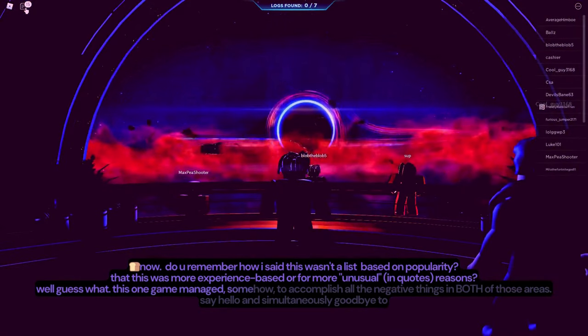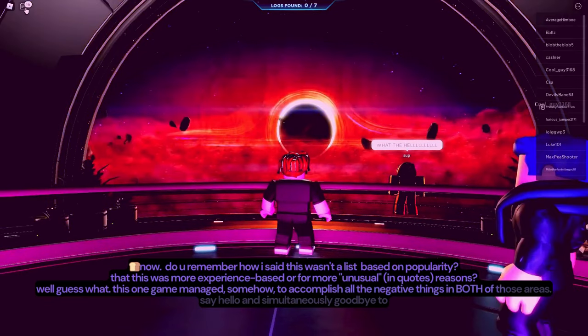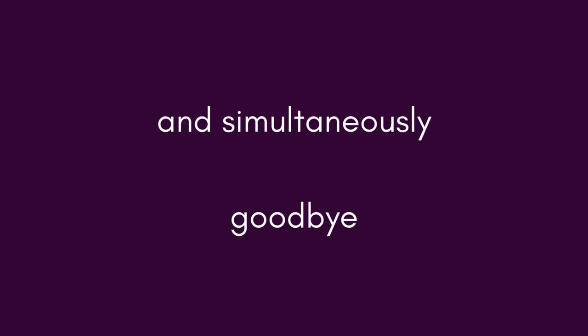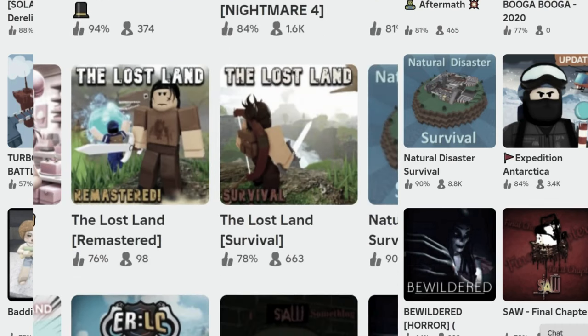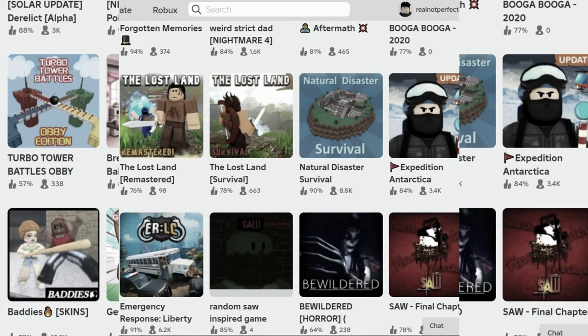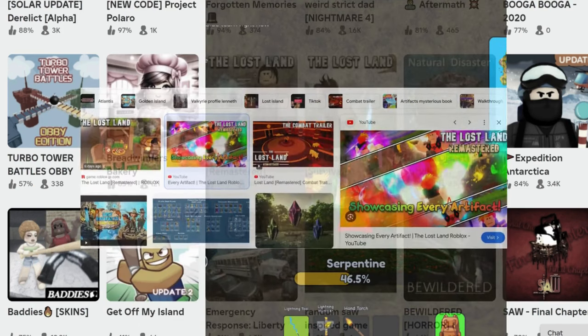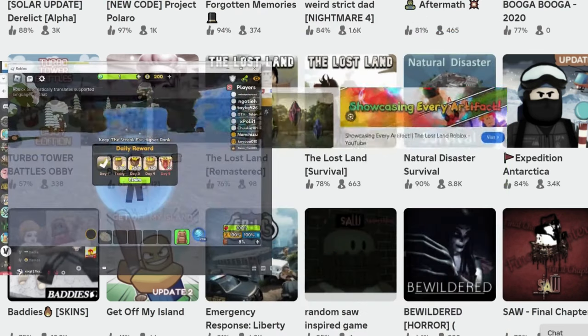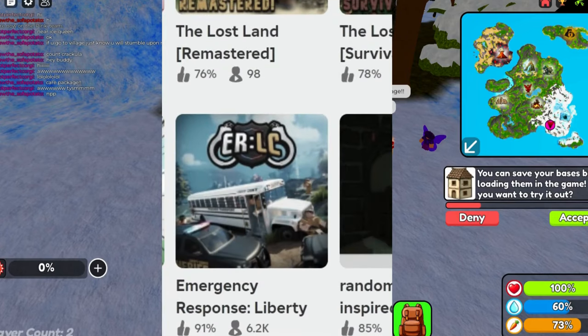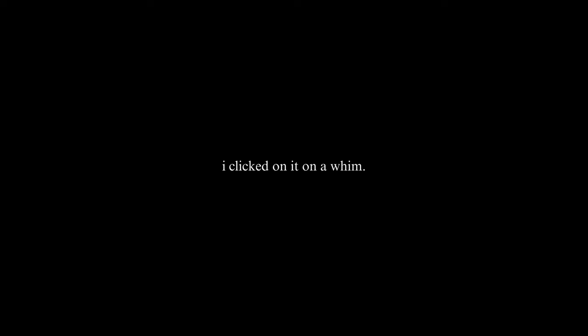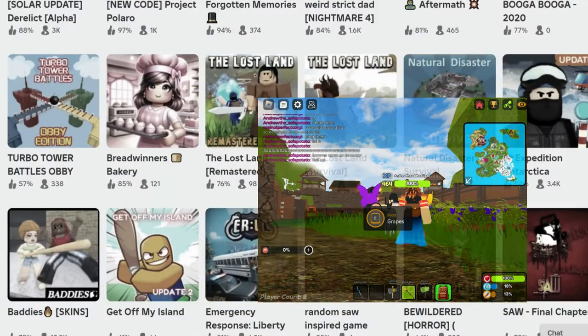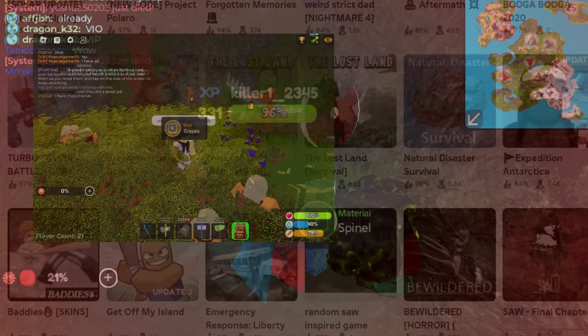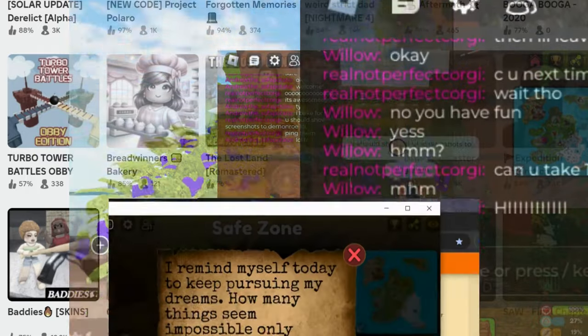Well, guess what? This one game managed somehow to accomplish all the negative things in both of those areas. Say hello and simultaneously goodbye to the Lost Land. In addition to averaging a rating of anywhere from 60% to 70, and then I think maybe 78 on a good day, my reason for this as my number one worst is not what you'd think. I started playing this a few weeks ago. I clicked on it on a whim. Even though both images used to portray the game are horrible, I was impressed. I liked it. Beautiful scenery, cute trees, fruits.